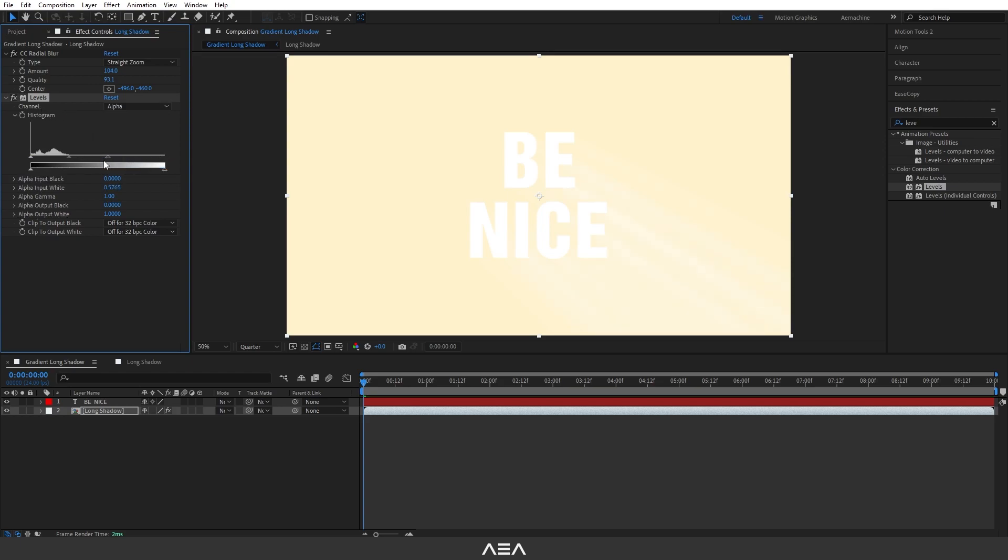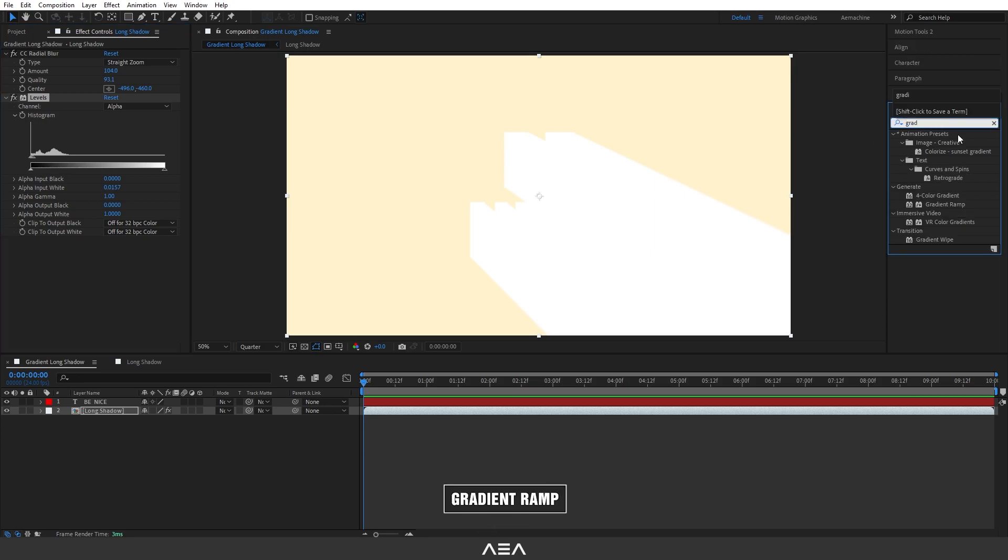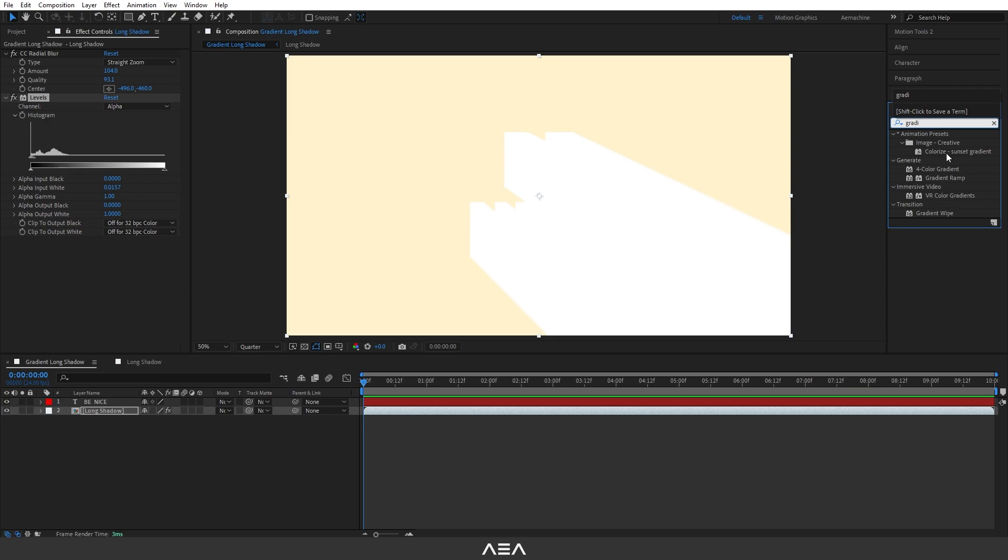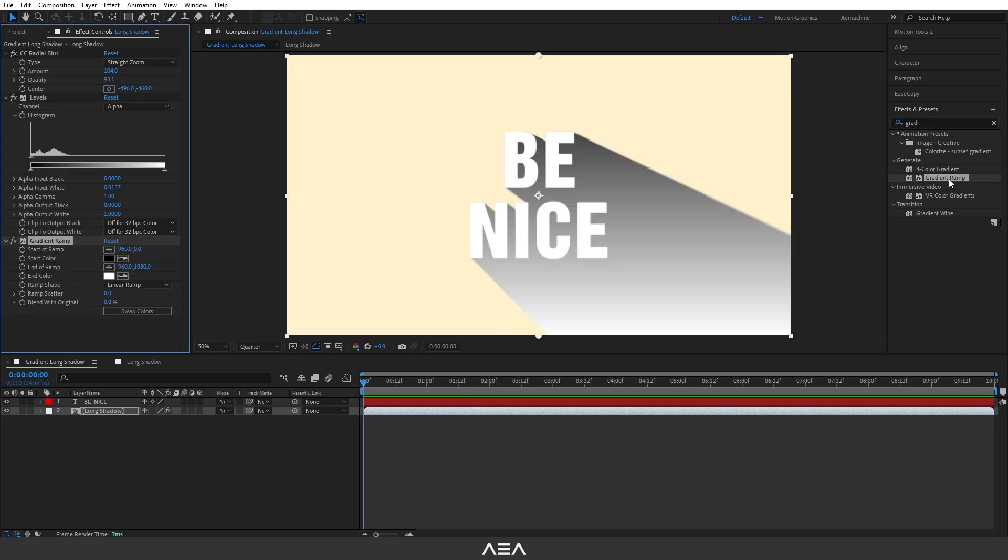Now I will also add a gradient ramp effect. If you guys want a flat color, you can apply a fill effect, but I need this to be a gradient effect, so I'm going to apply a gradient ramp effect. I'm going to just double-click. You guys can give any color you like for the start color and the end color.